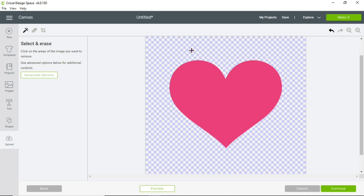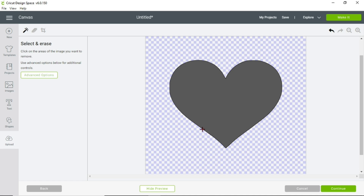Now you see the little boxes around the heart — that's basically erasing the white portion that was around the heart. To get a visual of what would now be uploaded into Design Space, click Preview at the bottom. There's your heart. So don't forget: if your image has extra space on the outer side, you need to use Select and Erase. That's how I want this heart, so I'll click Continue.